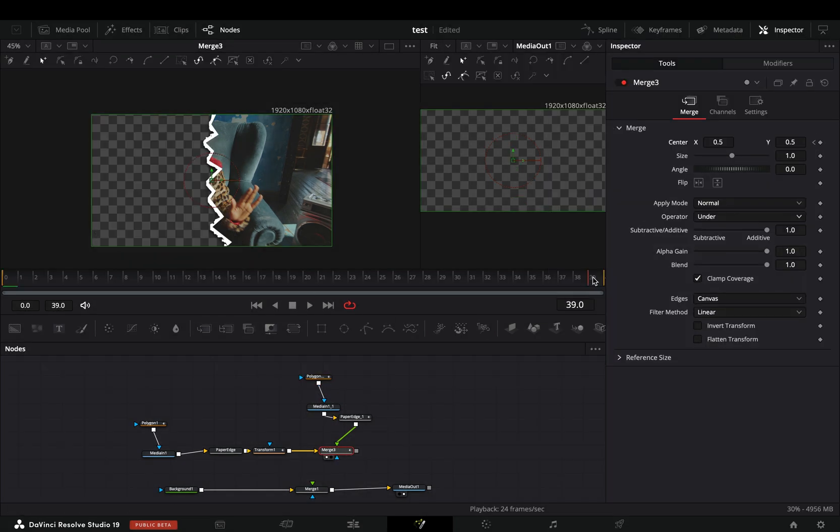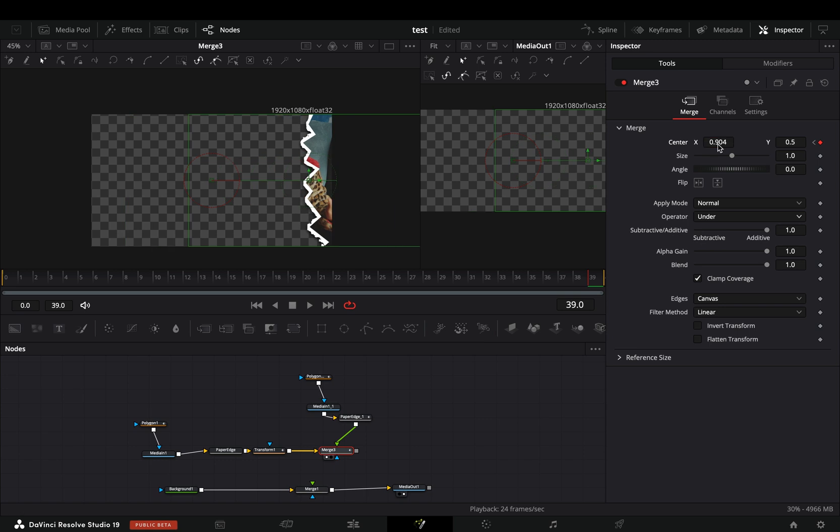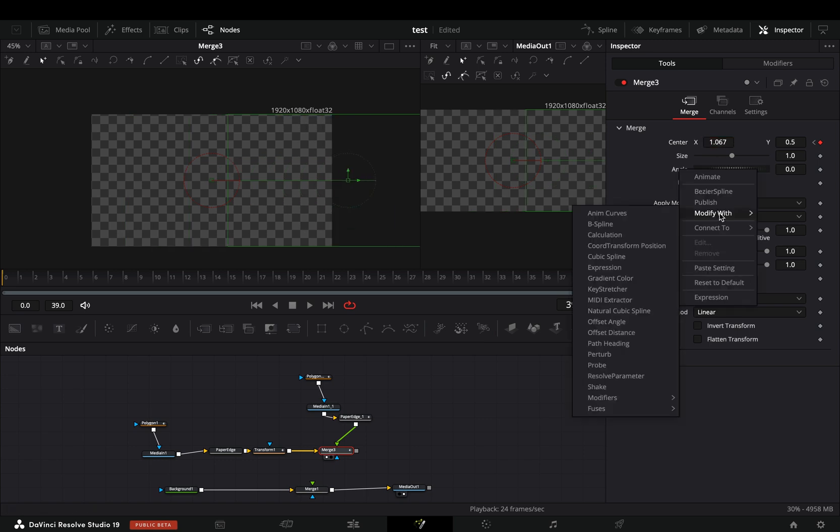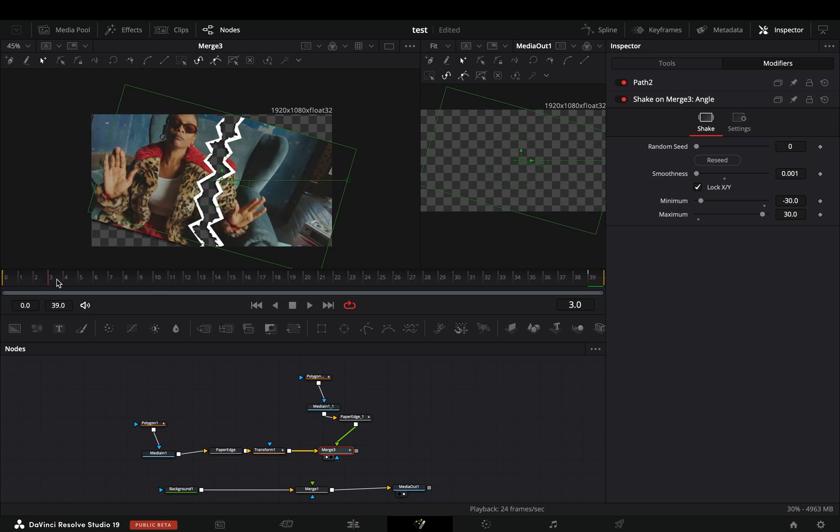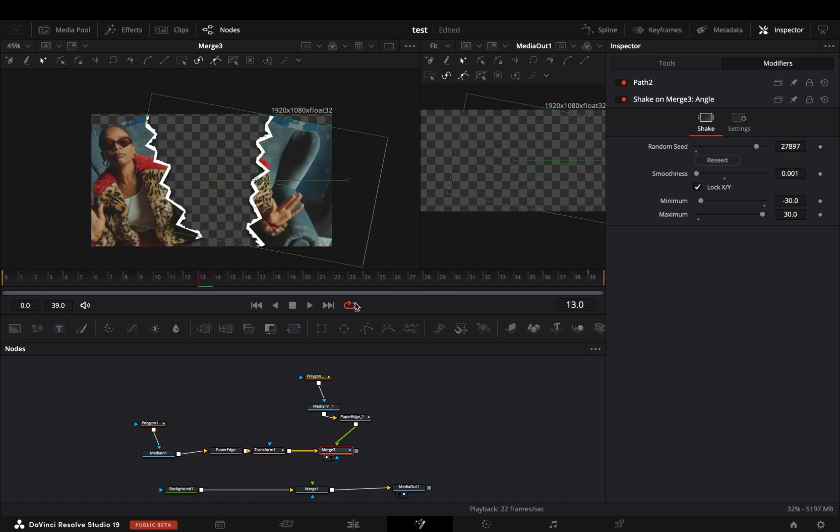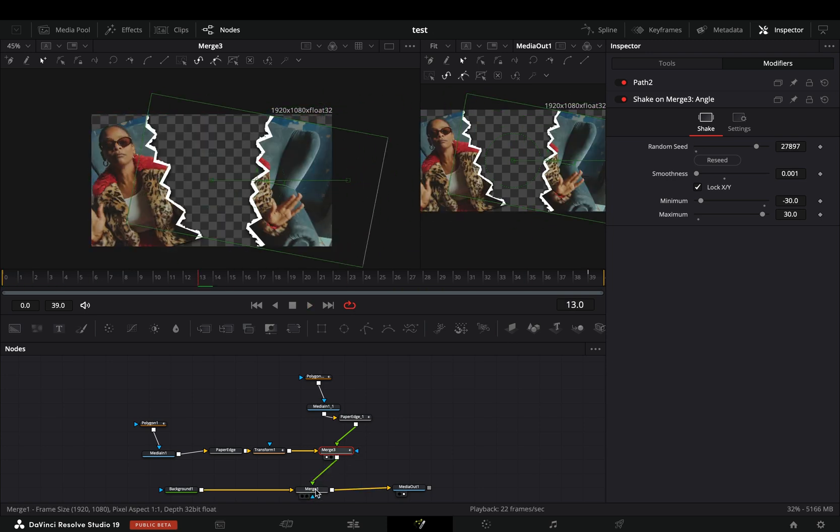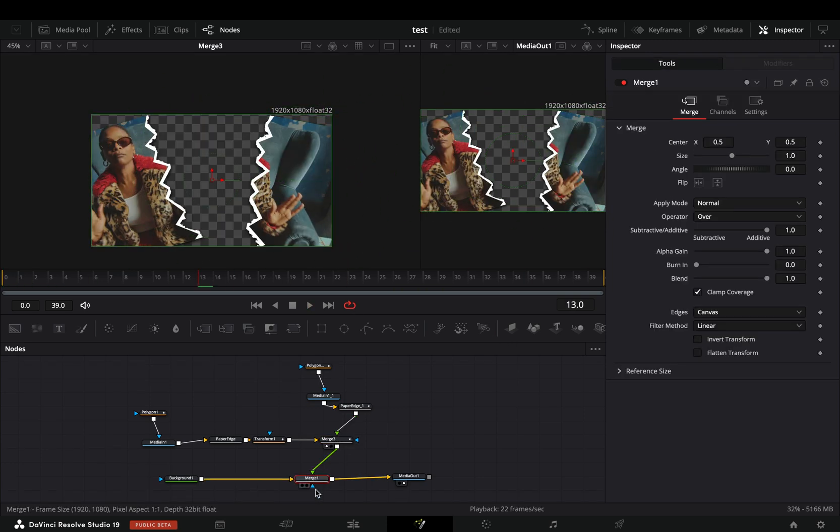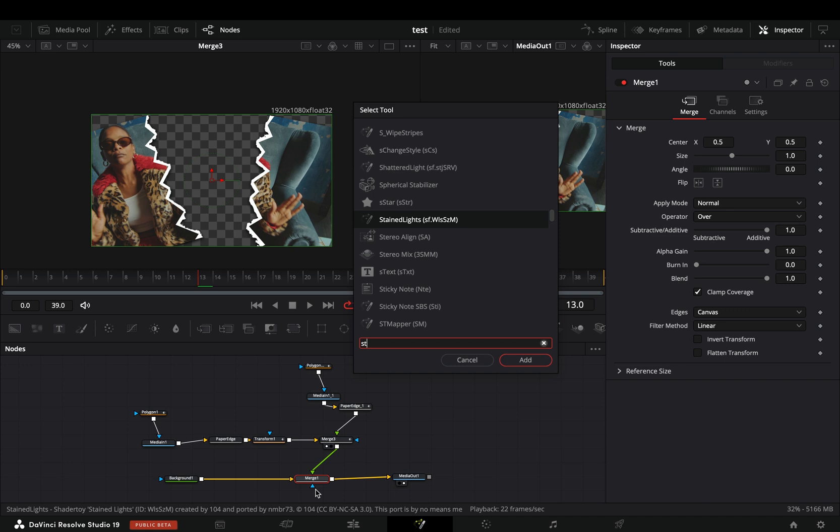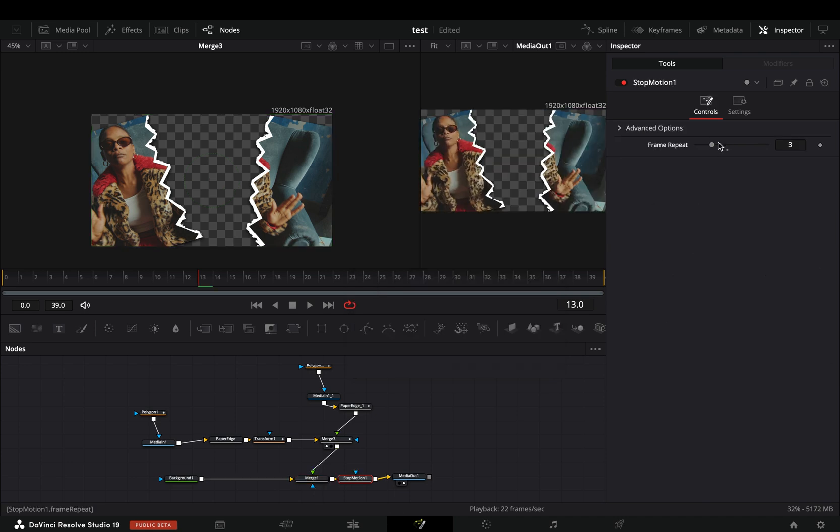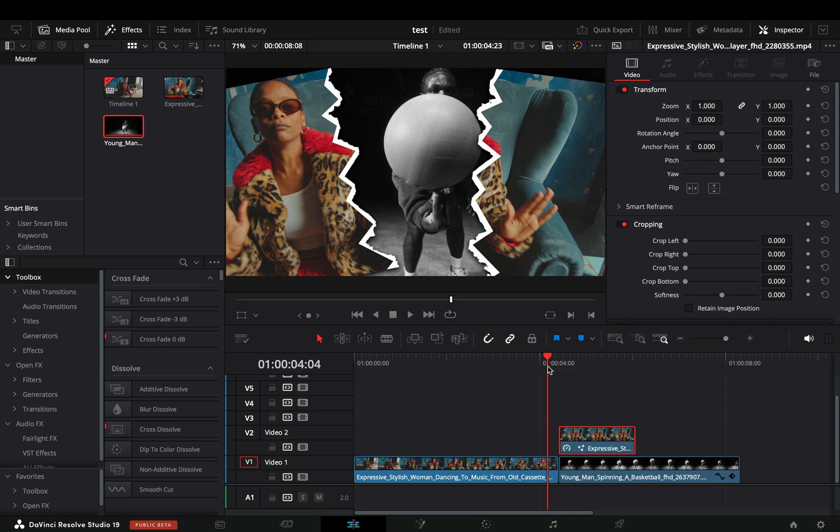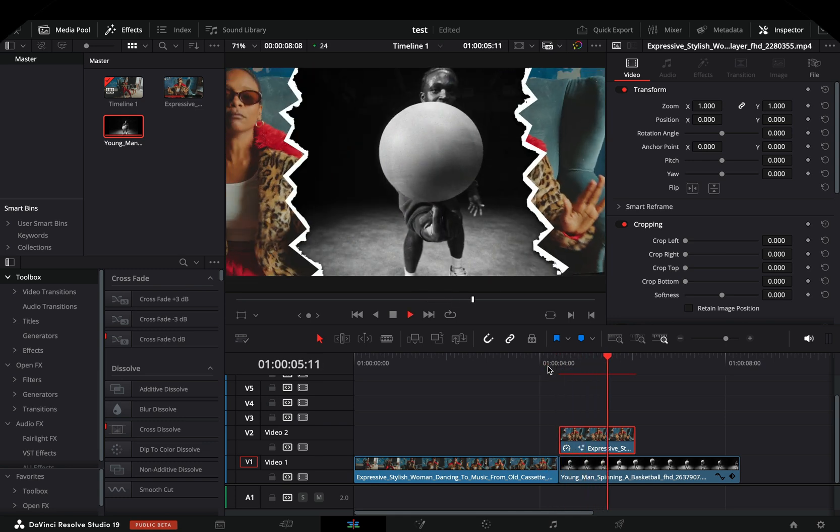Animate the position of your clip to go out of the frame to the opposite direction. Right click the angle slider and modify it again with shake. Connect this merge to the first one, select the first one and add a stop motion node after. Bring down the frame repeat slider to three and your incredible transition is ready.